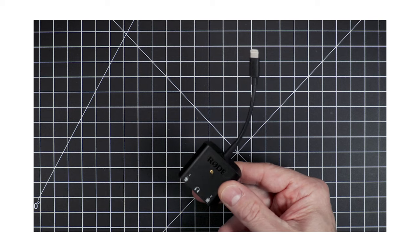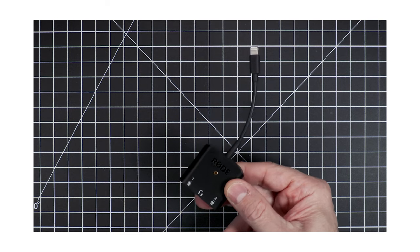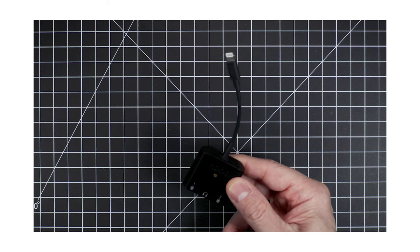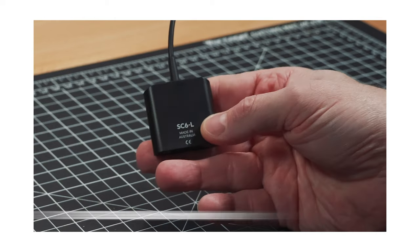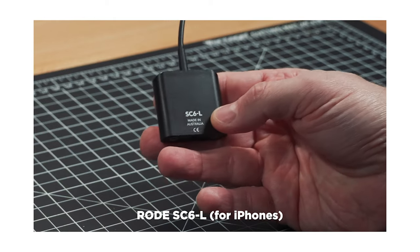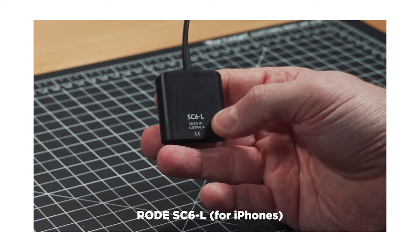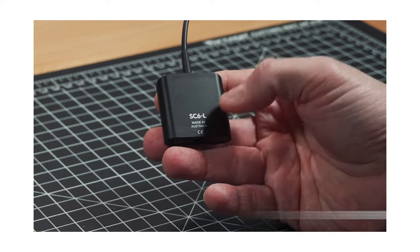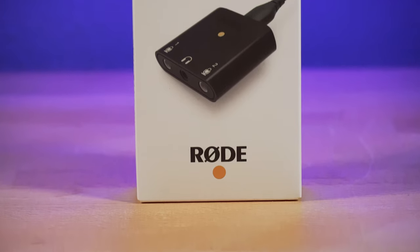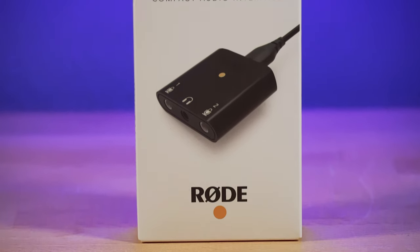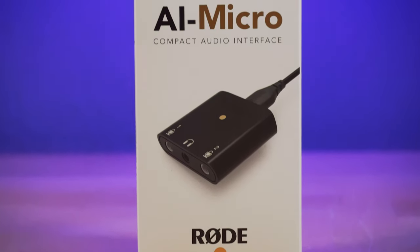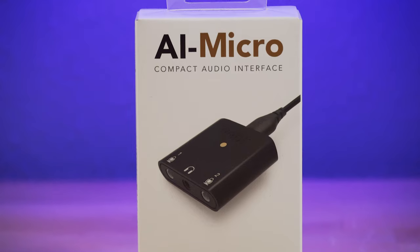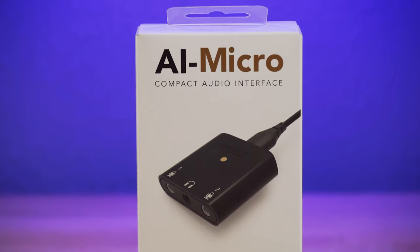I'm a big fan of the Rode SC6L, which was the previous version, and I did a previous review video covering that. And now today we'll look at the new and improved version called the Rode AI Micro.